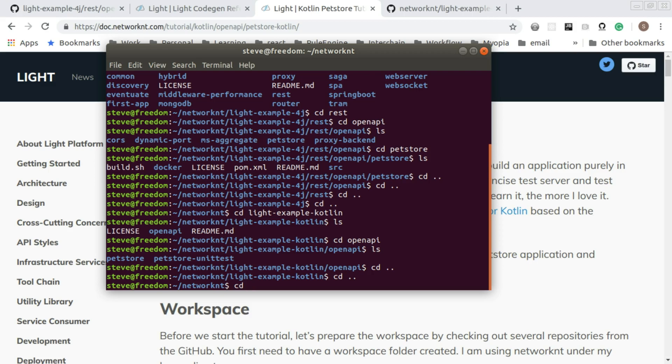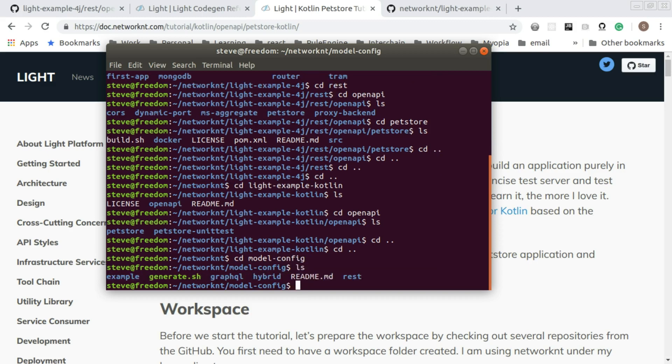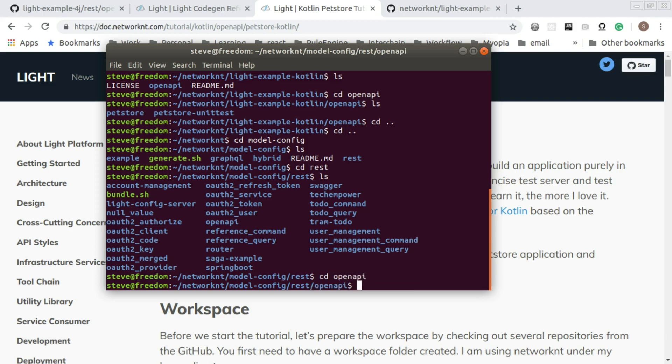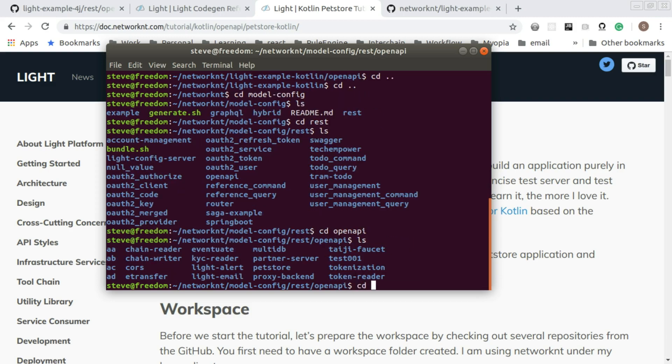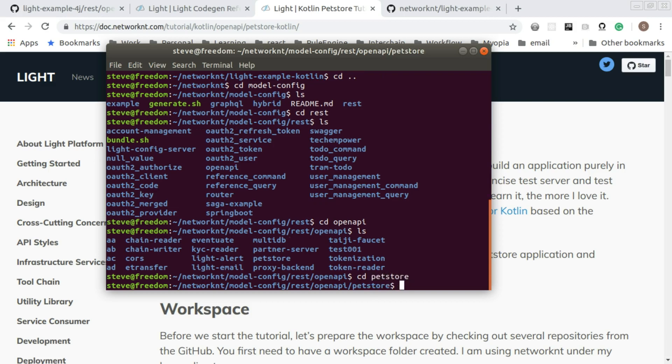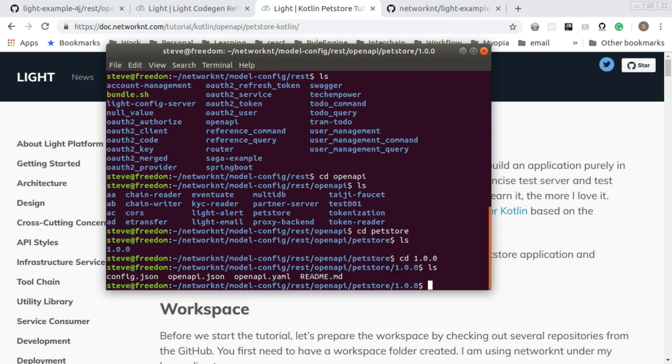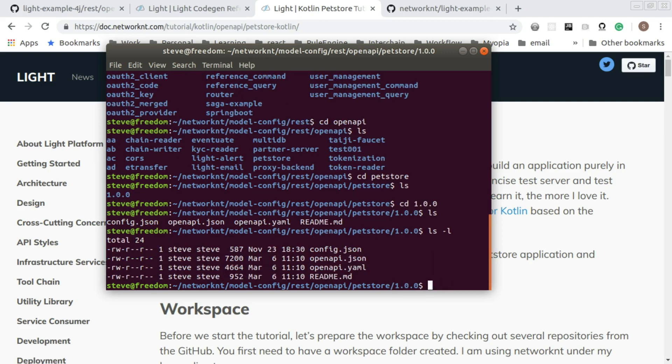Another folder you need to check out is the model config. This folder contains all the specifications as well as configuration for the code generation. If you go to the REST folder, go to the openAPI folder, you can find the pet store specification.